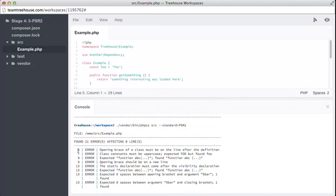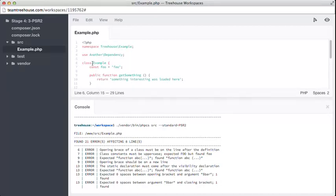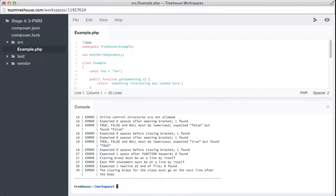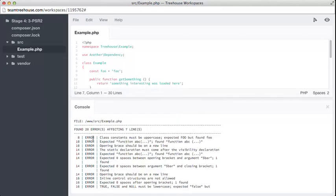Okay, what's happening now? Line six, that's here. Opening brace of a class must be on the line after the definition. Oh, okay. Well, the definition line is right here. And then we have a space and the bracket. PSR2 says that it should be on a line by itself. Run again. Excellent. We're starting to get rid of some of these errors now.